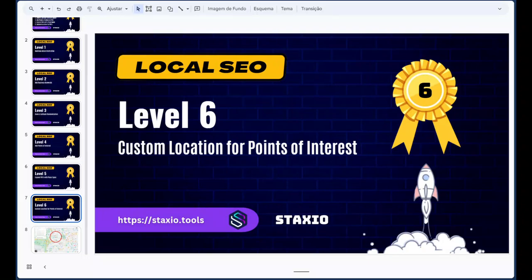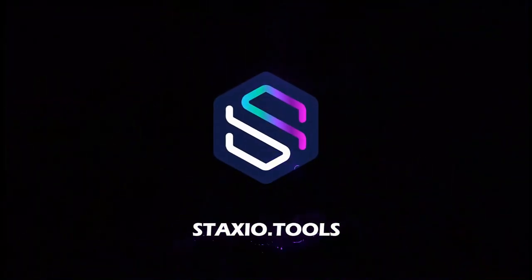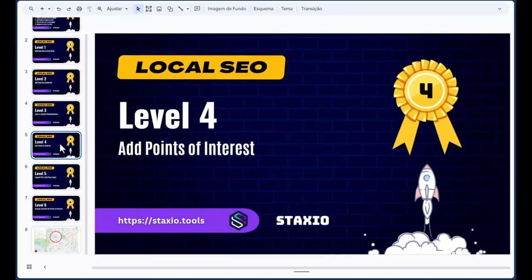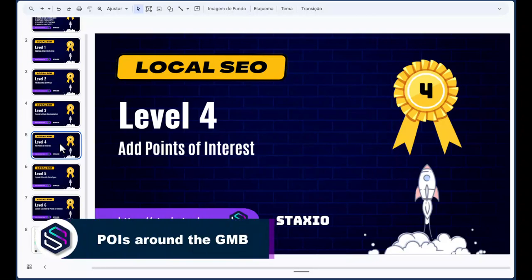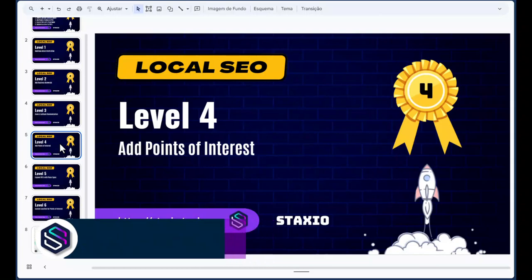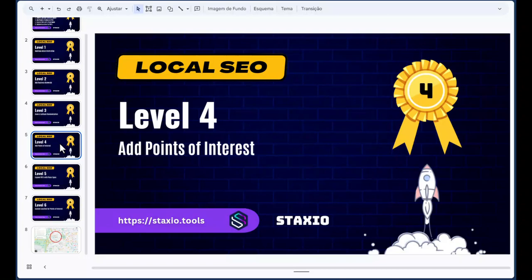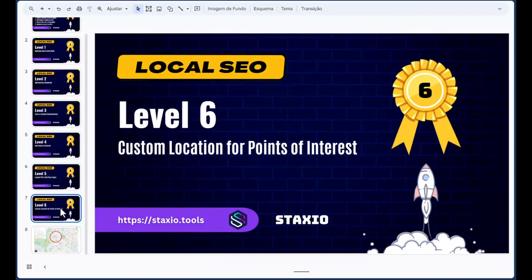Welcome to level 6 of our local SEO training, where we're going to talk about how to get points of interest from a custom location. This is different from level 4, where we learned how to create points of interest from around the business, from a centered radius where the business is at the center. In this lesson, we'll talk about how to get points of interest from a centered location that is not the business itself — it's in a different area.